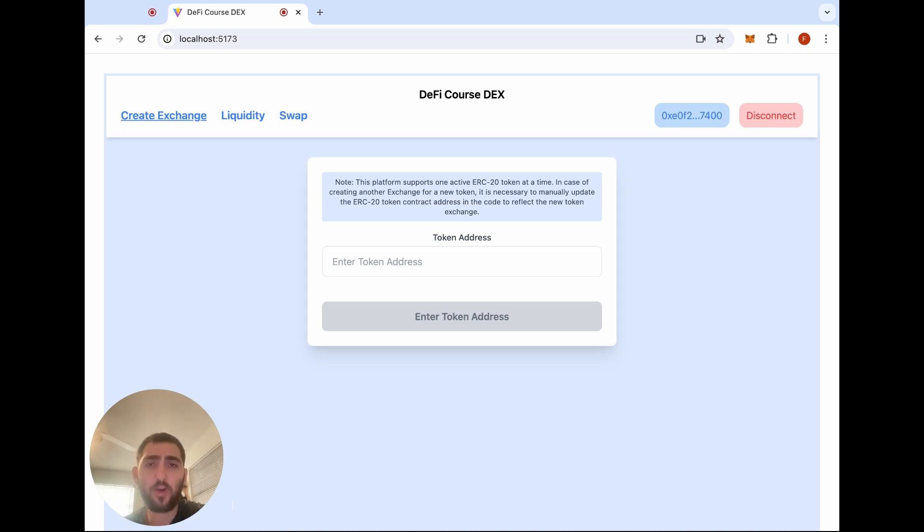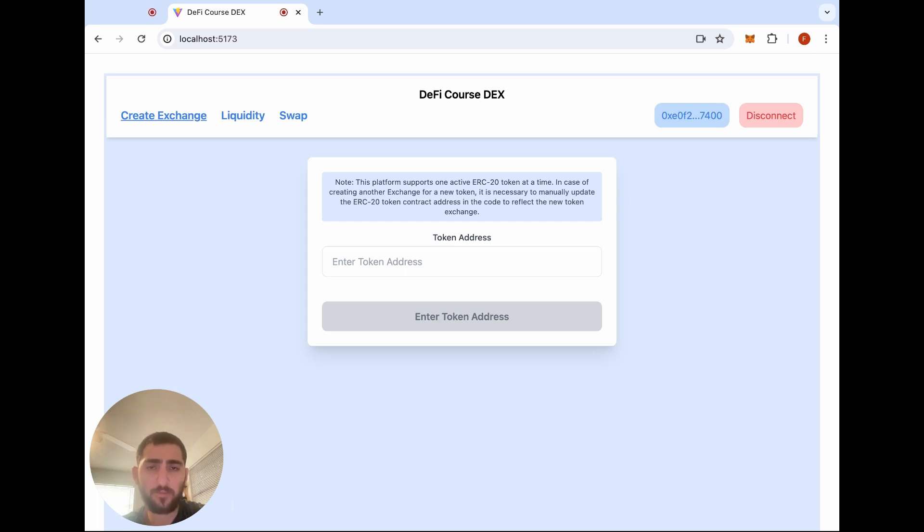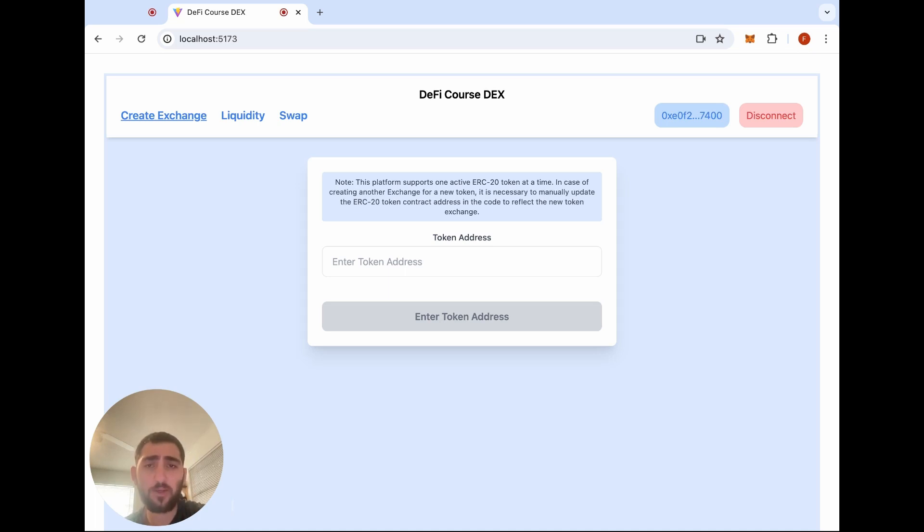In part six, we'll go into DeFi governance, teaching you the best practices you need to know about DAOs and governance today. In part seven, we'll show you how to bring your decentralized exchange to production and deploy on an app such as Vercel.